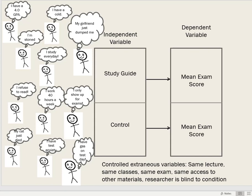That's what we'll discuss in the next mini lecture — how to hold those participant-related variables reasonably similar or constant across groups.